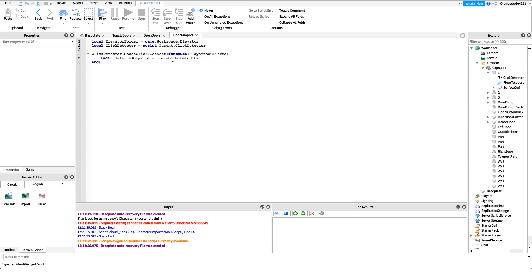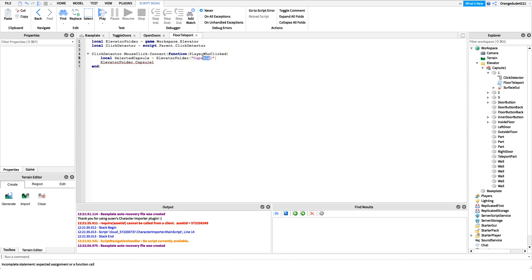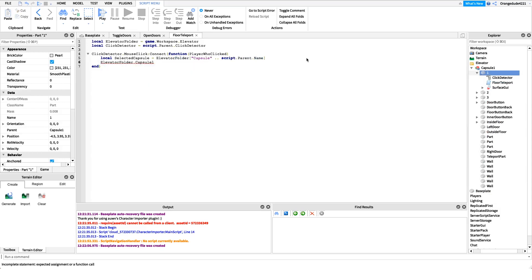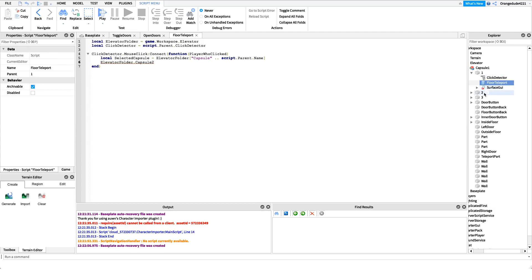Using bracket notation means instead of `elevatorFolder.CapsuleOne` with dot syntax, we can write the name as a string inside square brackets, allowing variables. So we write: `elevatorFolder["Capsule" .. script.Parent.Name]`. Since this button's name is '1', this resolves to `elevatorFolder.Capsule1`. If we name the button '2', it resolves to `elevatorFolder.Capsule2`. This makes it easy to duplicate the script without extra changes.